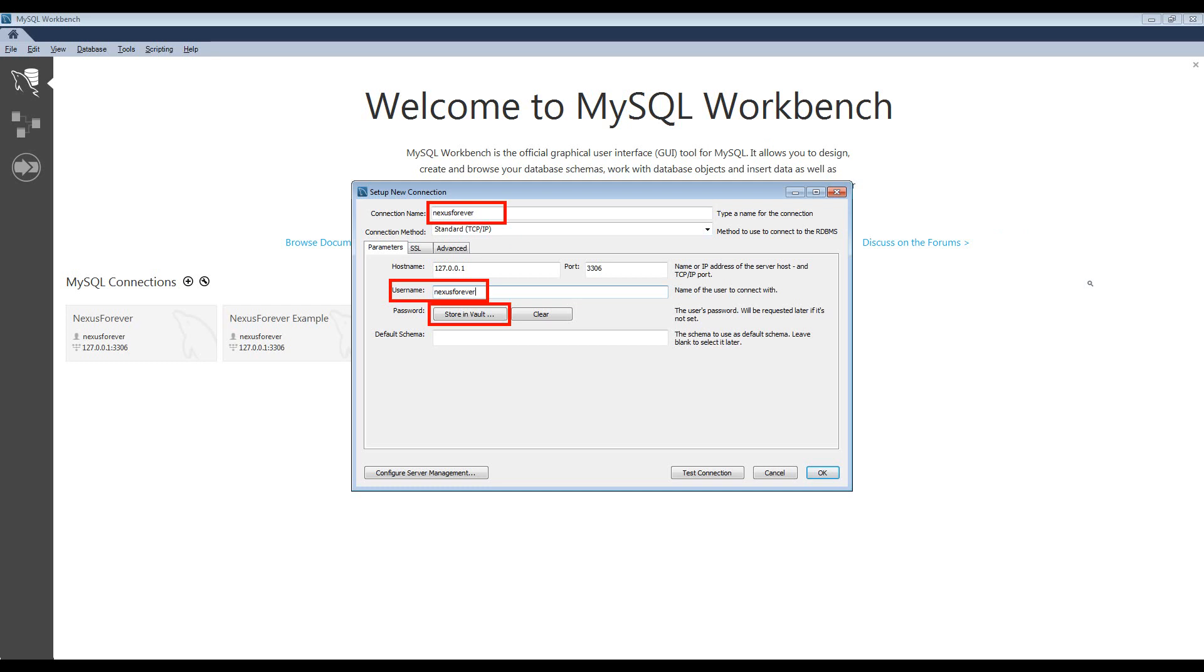You can set the password by clicking the store in vault button. If you need to reset the password, you can click the clear button. The hostname and port options shouldn't be changed. They'll work fine as is.